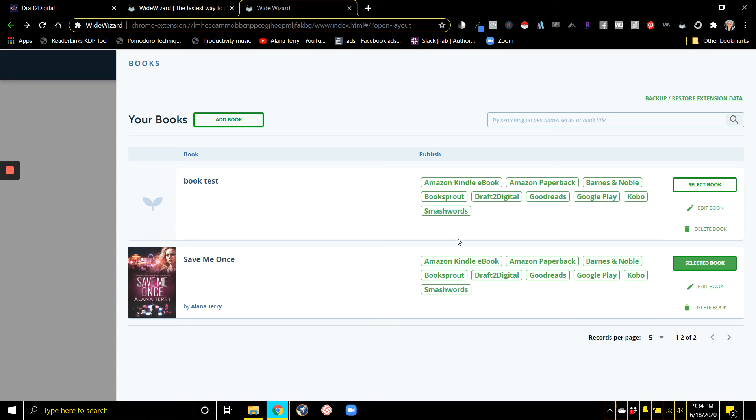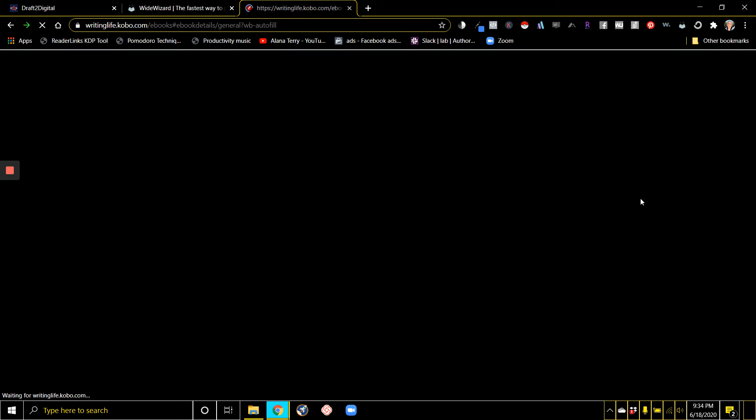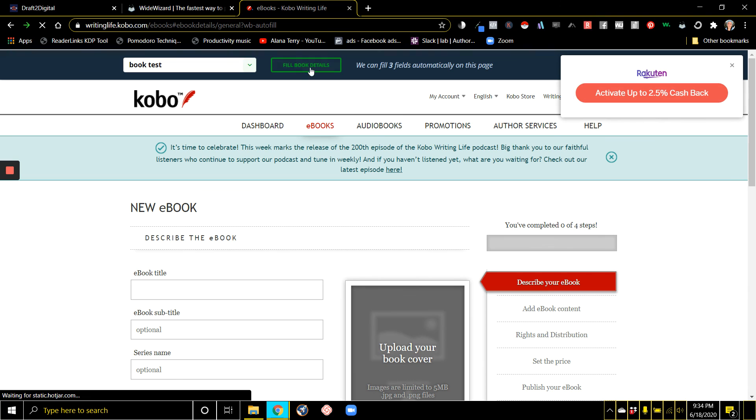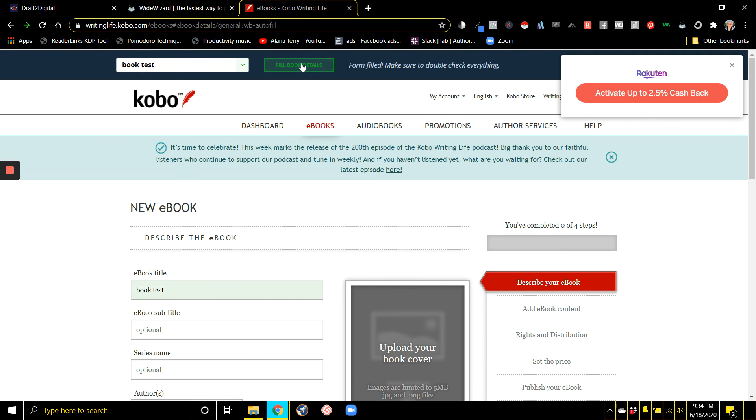Then you go to any of the retailers that you want to publish it on and you just have this Fill Book Details button and it's going to fill it all in. It's going to upload your cover, your description.